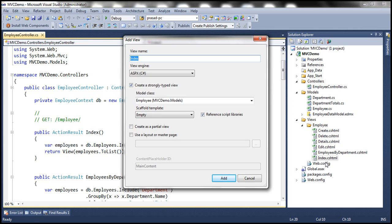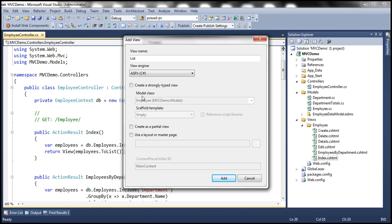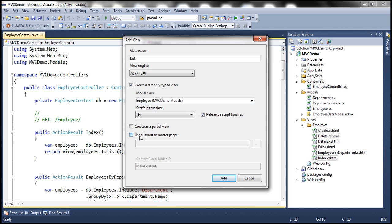Since we already have a view with name index, I'm going to change the name here to list. And then I'm going to choose ASPX as our view engine. And then I'm going to create a strongly typed view against our employee object. And the scaffold template is going to be list.